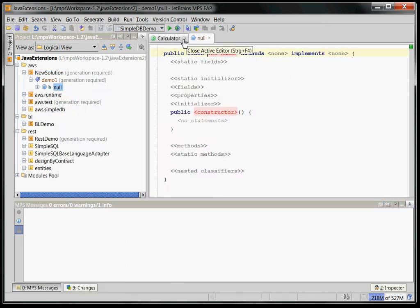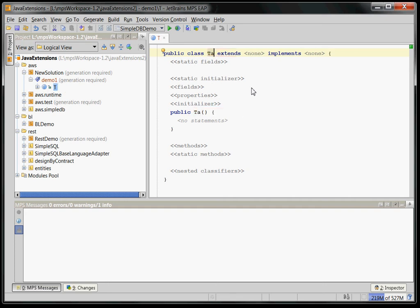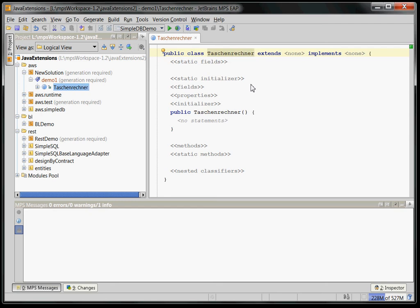And I can give a name to this class. I can call it Taschenrechner, which is the German word for calculator. You'll see why I did this in a minute.